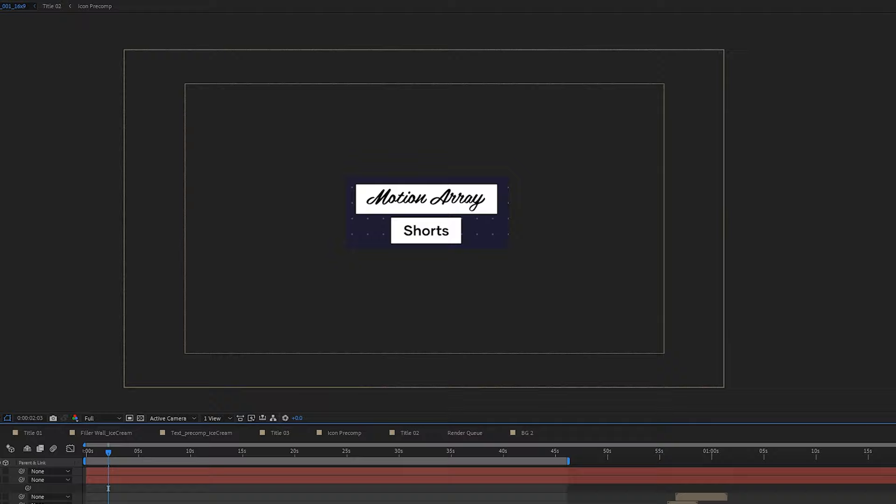Hi guys, Jordan with Motion Array, and today we're going to be taking a look at how to crop inside of After Effects. Thankfully it's incredibly simple, so let's take a look.